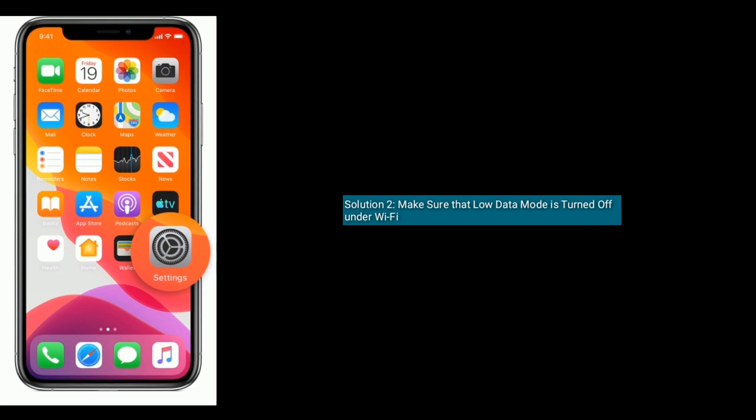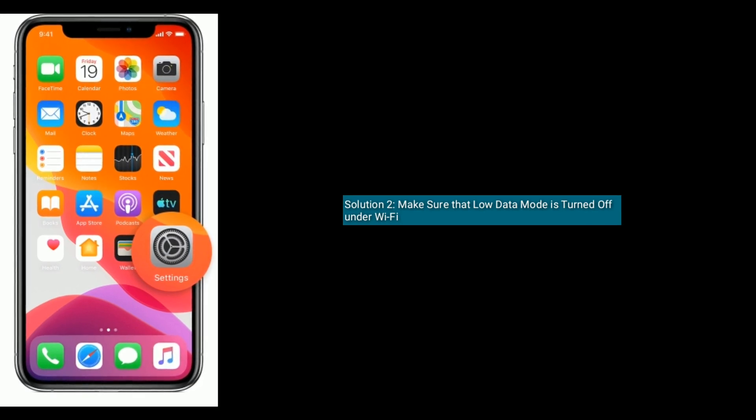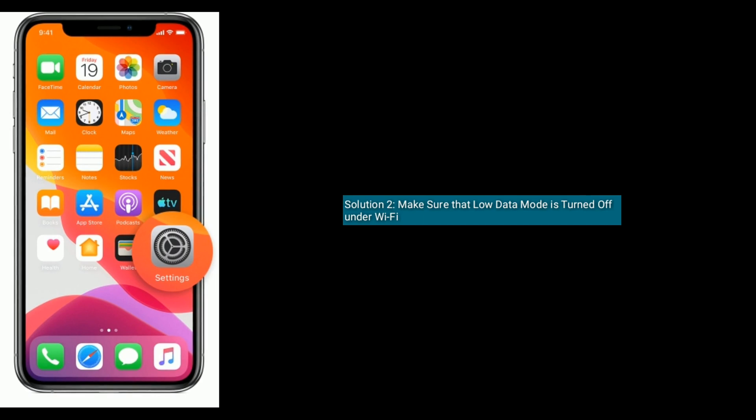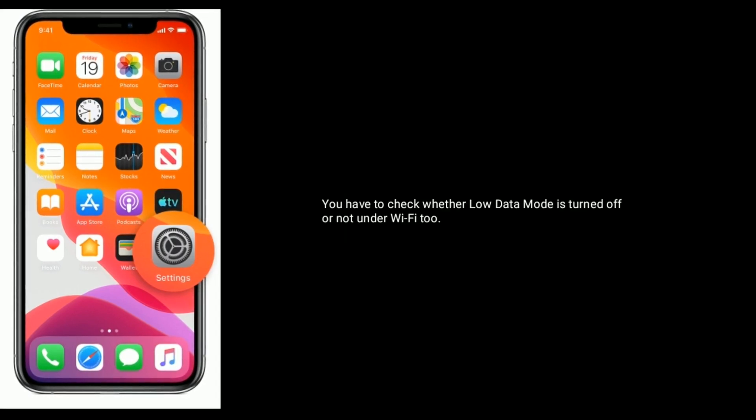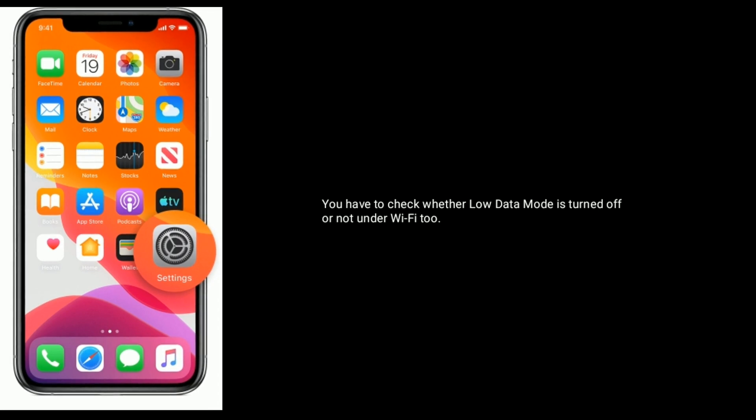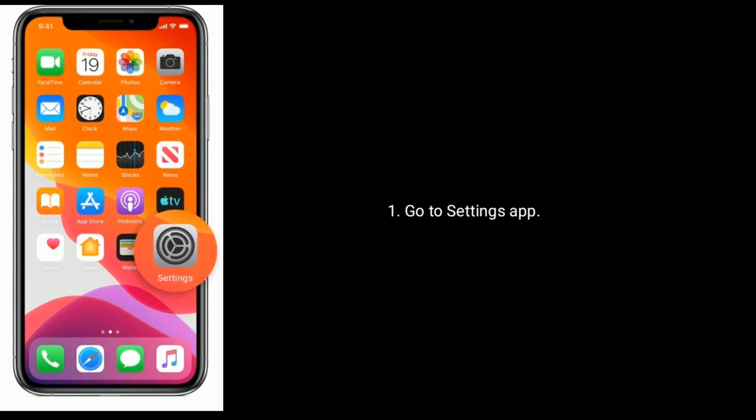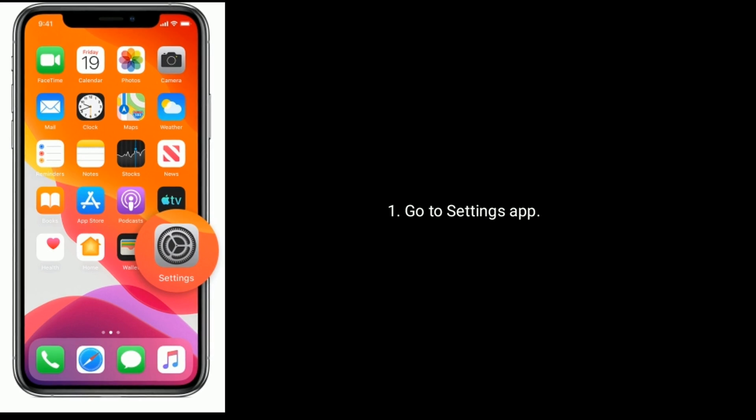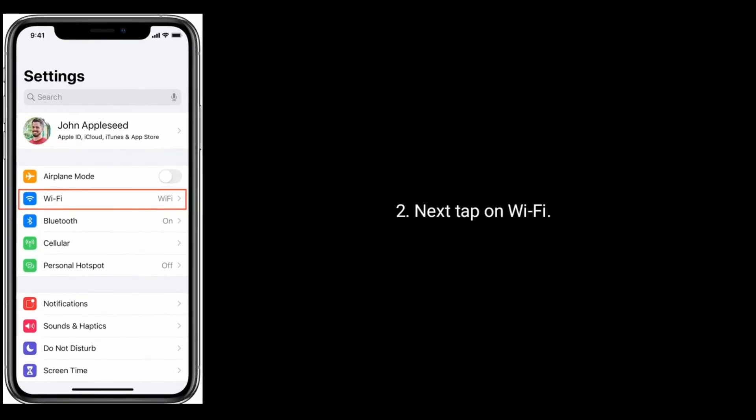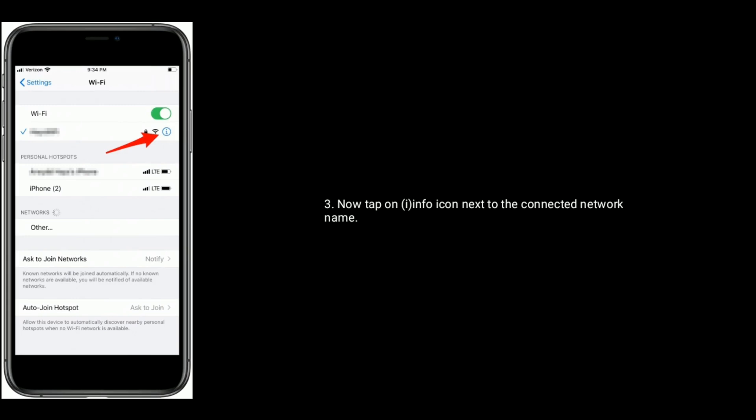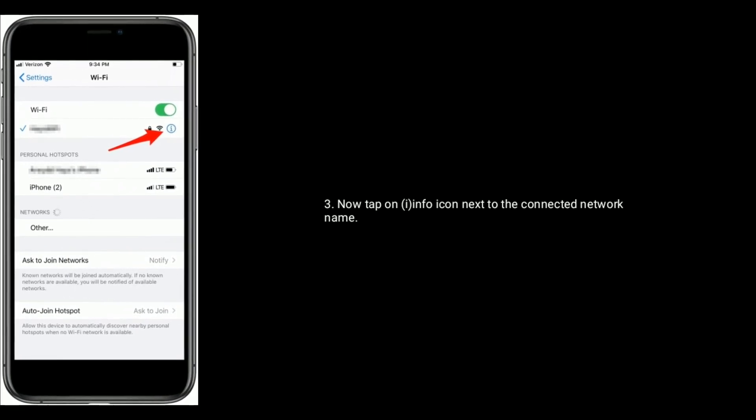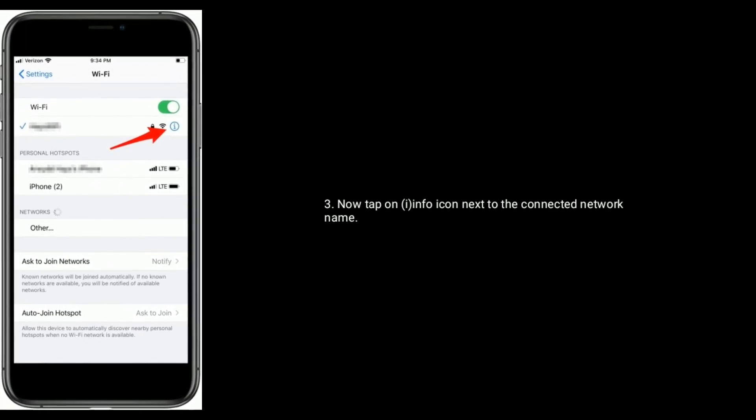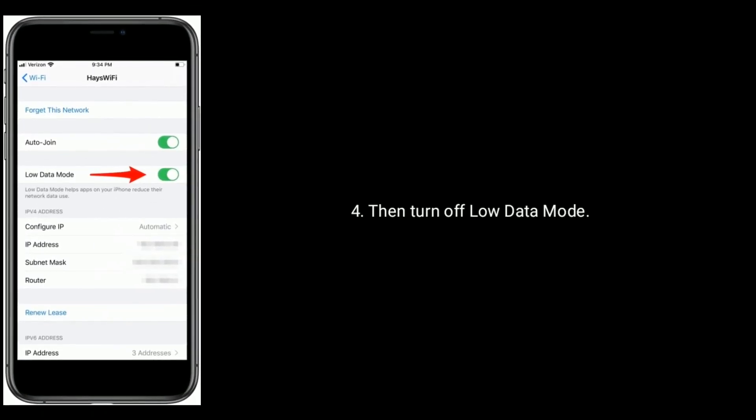Solution two: make sure that low data mode is turned off under WiFi. You have to check whether low data mode is turned off or not under WiFi too. Go to Settings app. Next, tap on WiFi, now tap on the info icon next to the connected network name. Then turn off low data mode.